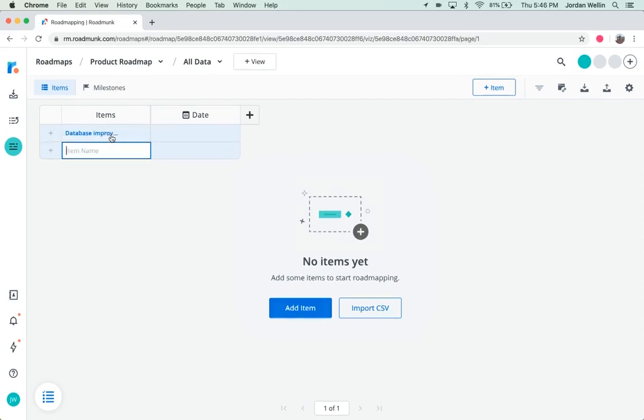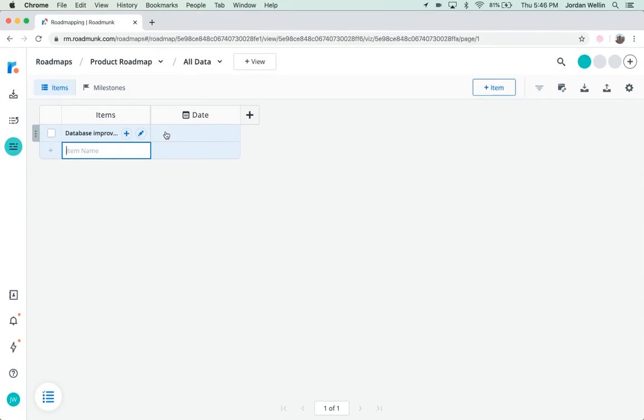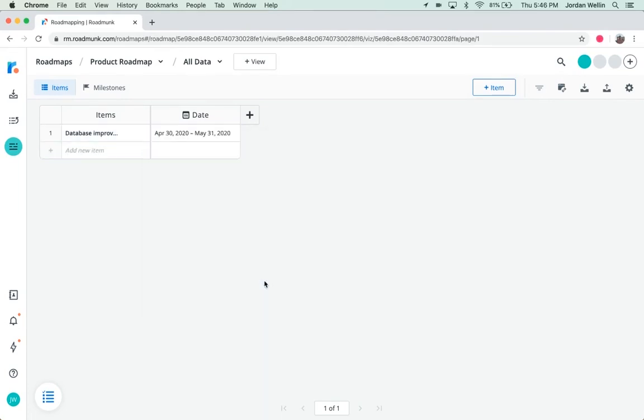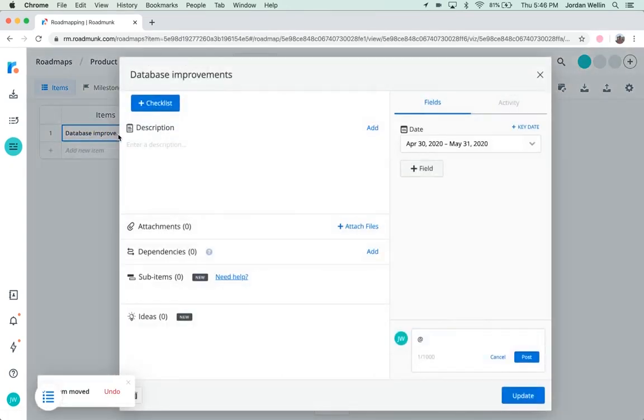While you're at it, go ahead and add a start and finish date for your item. You can also set dates within the item card.